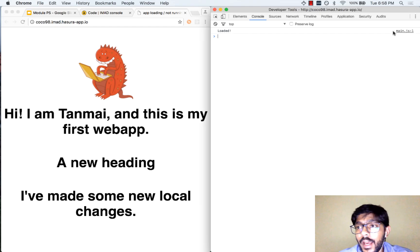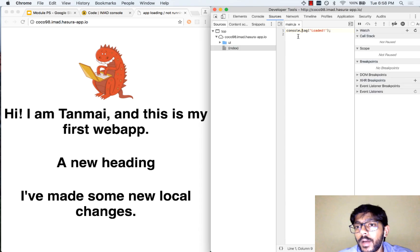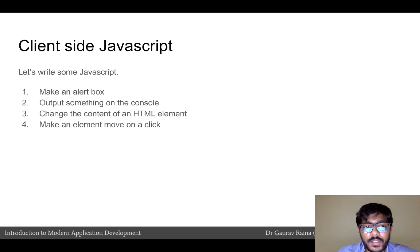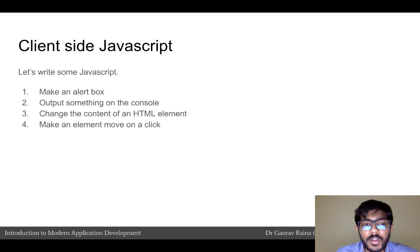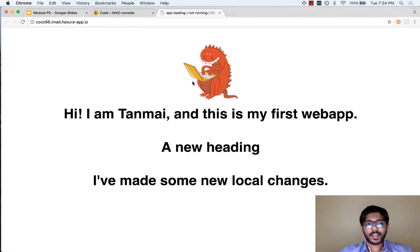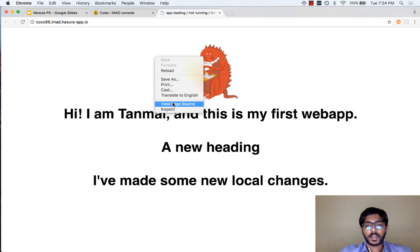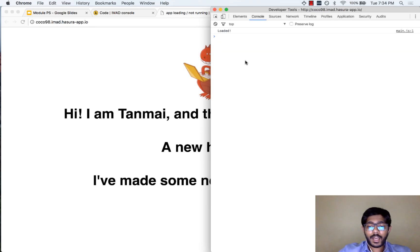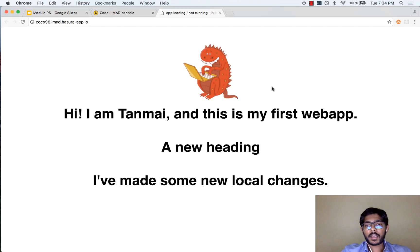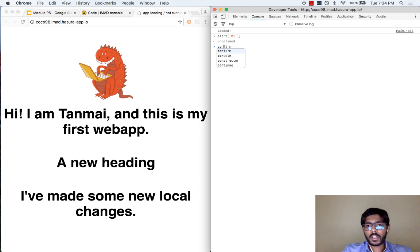Inspect Element also tells you what line of JavaScript caused this to be printed, and if you click on it you will go back to that line. Now let us try to write some JavaScript and see what kind of things we can do. We are going to try four interesting exercises: make an alert box, output something on the console, change the content of an HTML element, and make an element move when we click on it. I can actually write JavaScript inside developer tools — in the console. For example, I can say alert('hi') and an alert comes up. I can also say console.log() and a string appears.